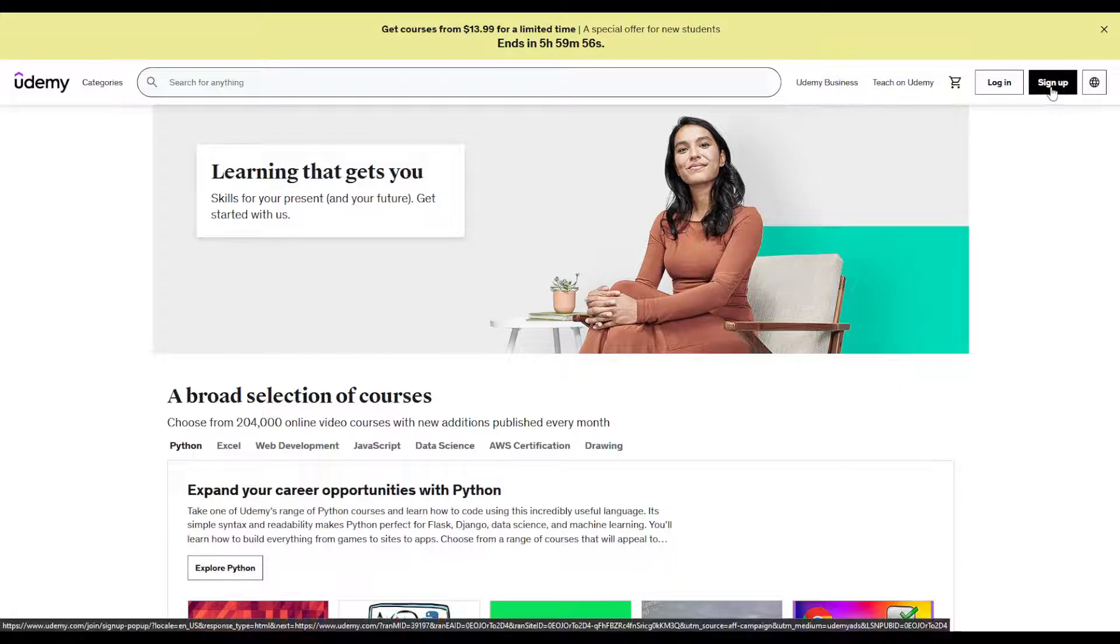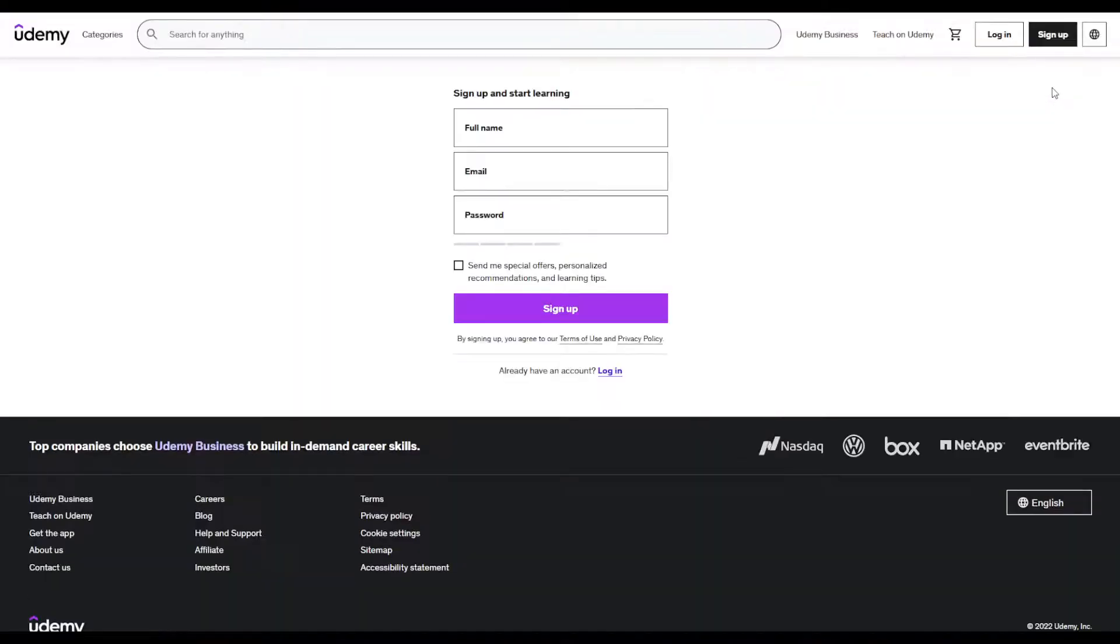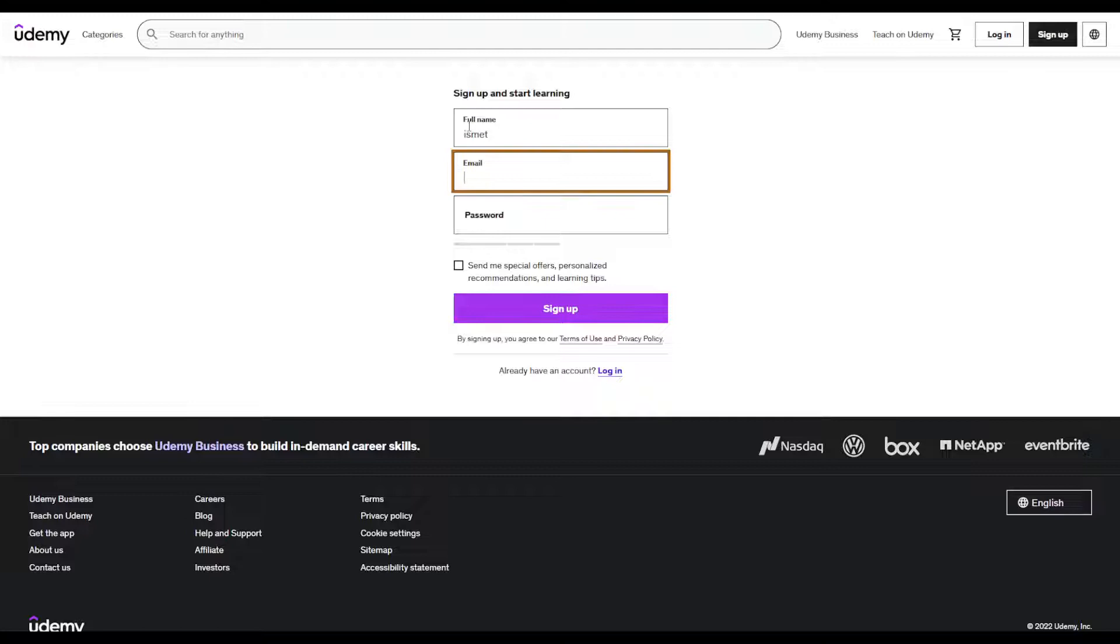Click on sign up. Make sure to enter your full name, your full email.